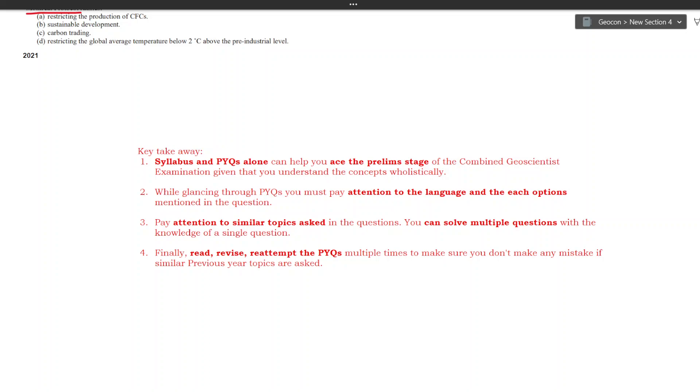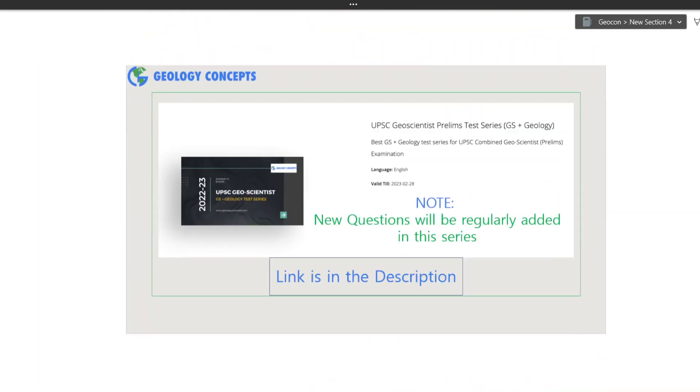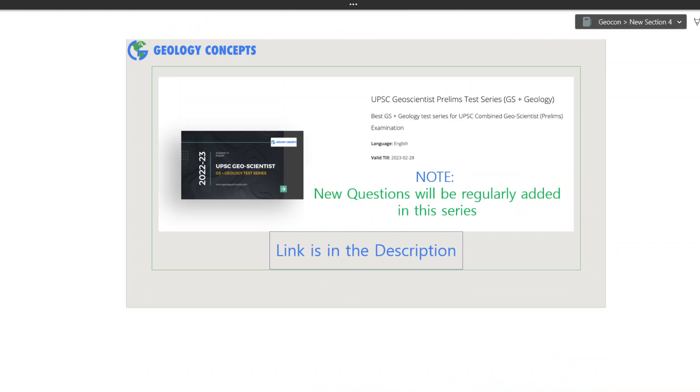Finally I would say read, revise, and re-attempt the previous year questions multiple times to make sure you don't make any mistakes if similar topics are asked. With this I take your leave for today, but before that, if you want to join our test series which we have specifically designed keeping in mind the way UPSC asks questions while prioritizing the most probable areas, please check out the links given in the description box below. The test series is now live and be assured that this will be a great investment which will immensely aid you in your preparation. If you have any further doubts or queries, write them down in the comments and we will try to solve them. I'll see you in the next video.